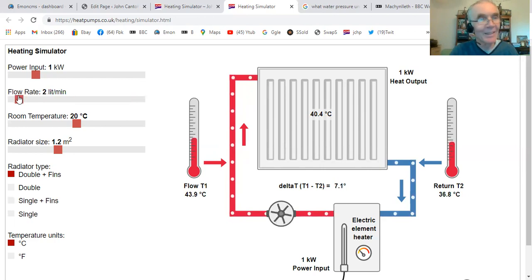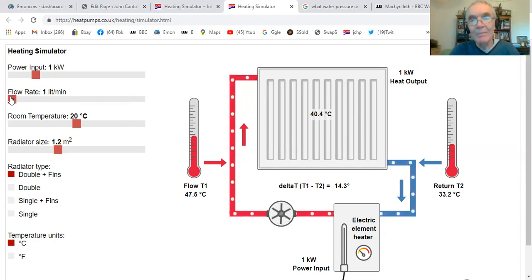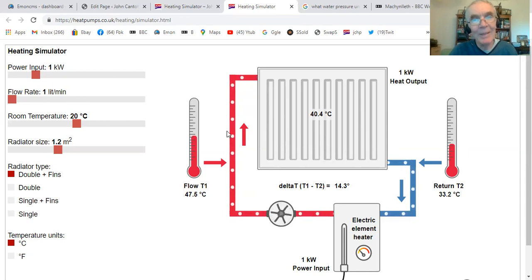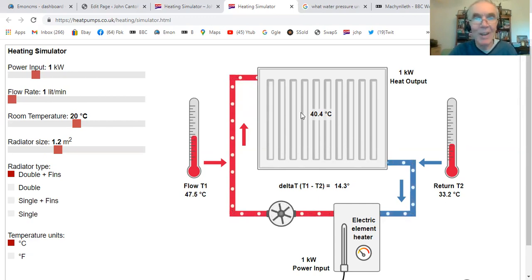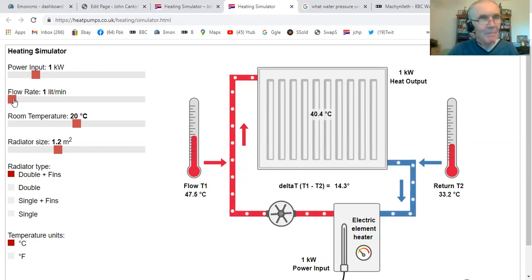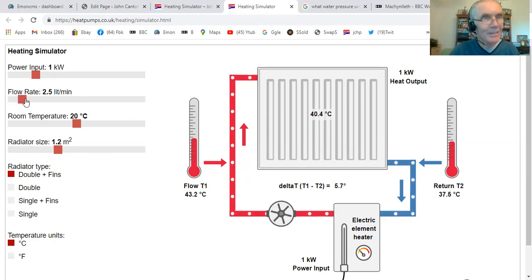Let's go to the other end of the spectrum — minimum flow. Now we're flowing very slowly. Because the water is going through very slowly, you'd expect it to rise quite a bit — we still have one kilowatt going into that water. So it's coming into the radiator at 47 degrees, cooling down as it goes across, and dropping to 33. This radiator won't be very even — we'll tend to get a lot of that hot water at one end and a dead spot elsewhere, so the radiator isn't working too evenly. But it's still giving off a kilowatt because we're putting a kilowatt into it.